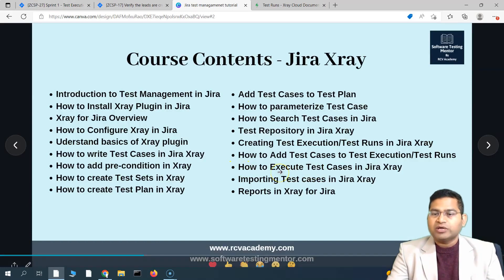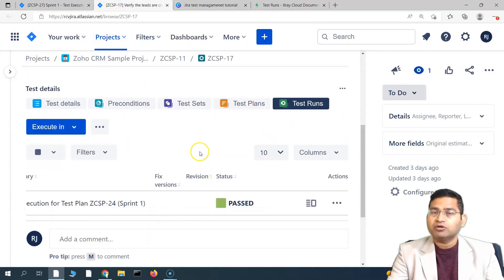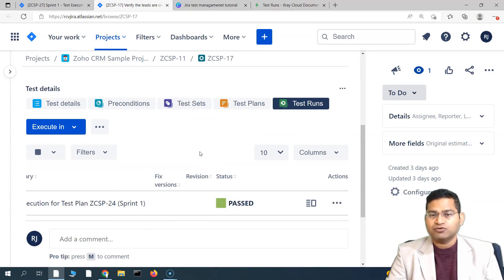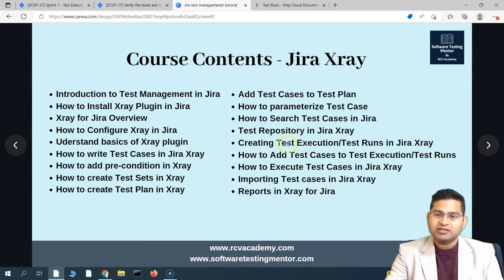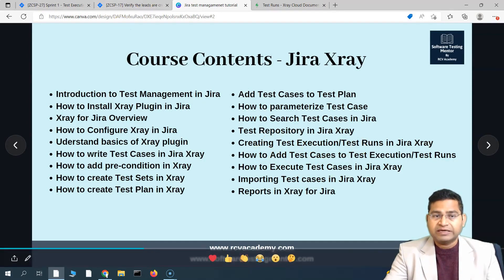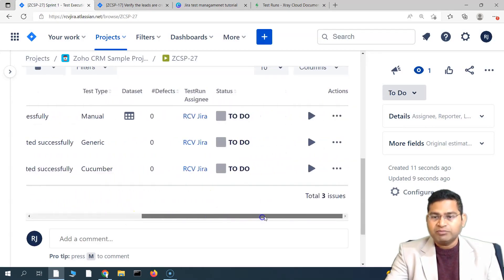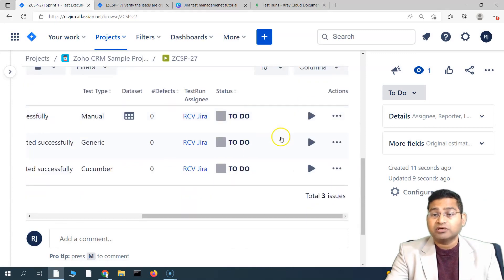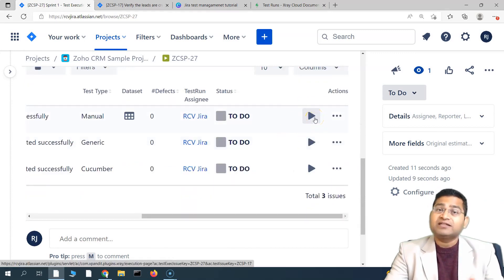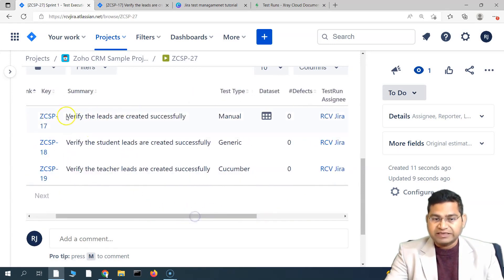In the next tutorial we'll see how to actually execute test cases — that's the most important thing for a tester, so I'll cover execution in more detail. The whole point of this tutorial was to clarify test execution versus test runs. The execution is the issue type we created, and the run is an internal instance created when you click to execute a particular test case within the test execution.